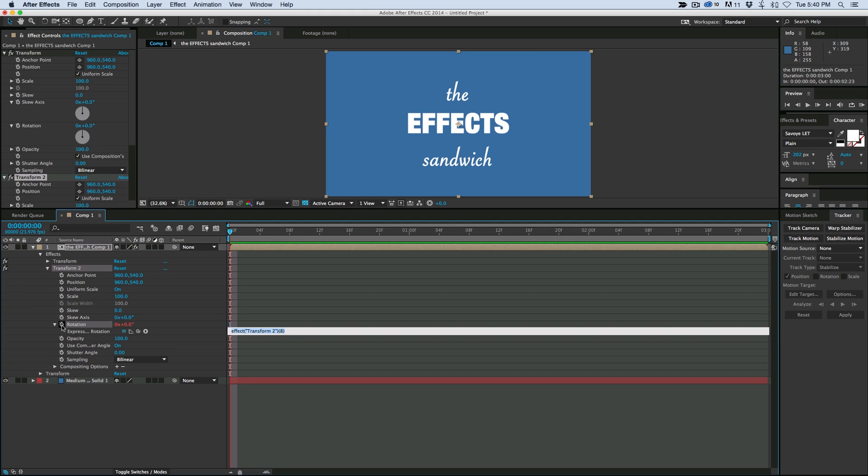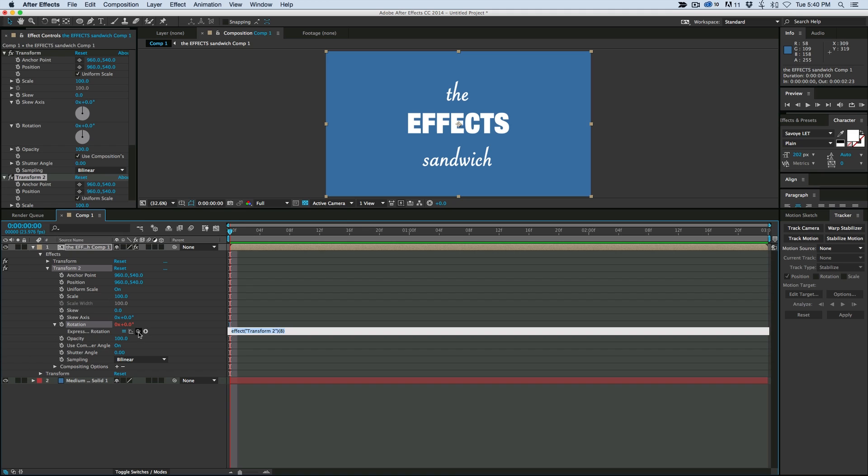I'm going to add an expression. So hold down Alt or Option, click on the stopwatch, and let's pick whip the rotation of the top one, and then times that by negative one.